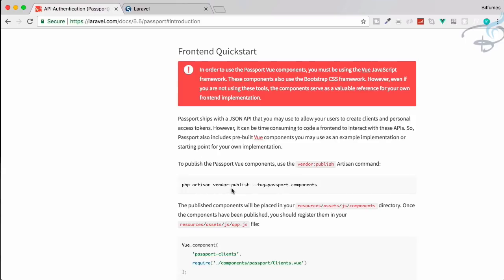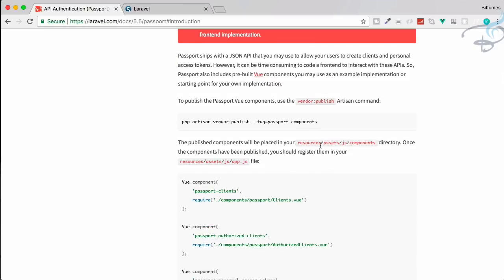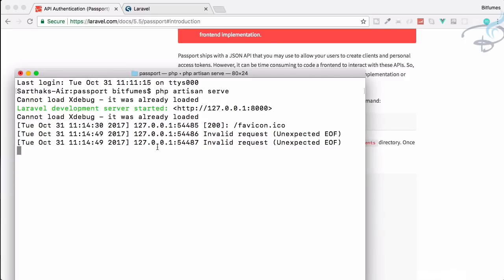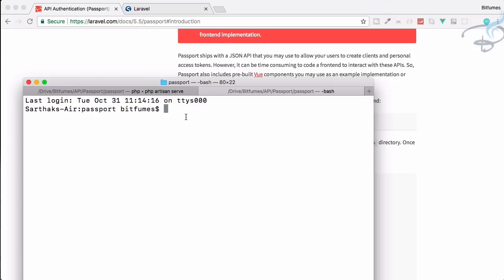So let's create this thing, that means we have to publish the passport view js components. So let's get this one from here and go to terminal, but this terminal is started with the server so we have to create a new tab. Let's paste this PHP artisan vendor:publish --tag=passport-components.